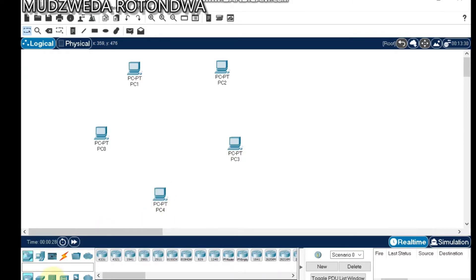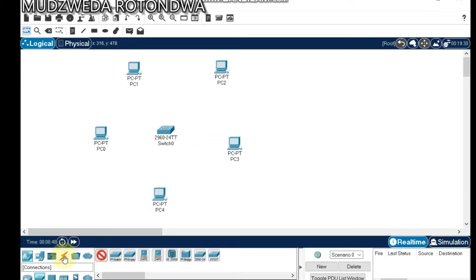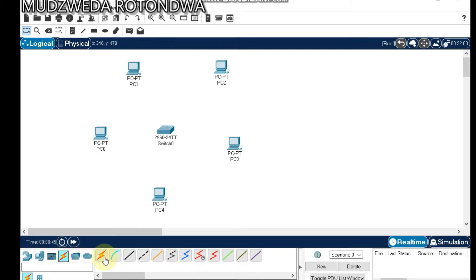Under Network Devices, come to a switch and click the switch. Pick a switch and put it here. Remember, we are designing a star topology.